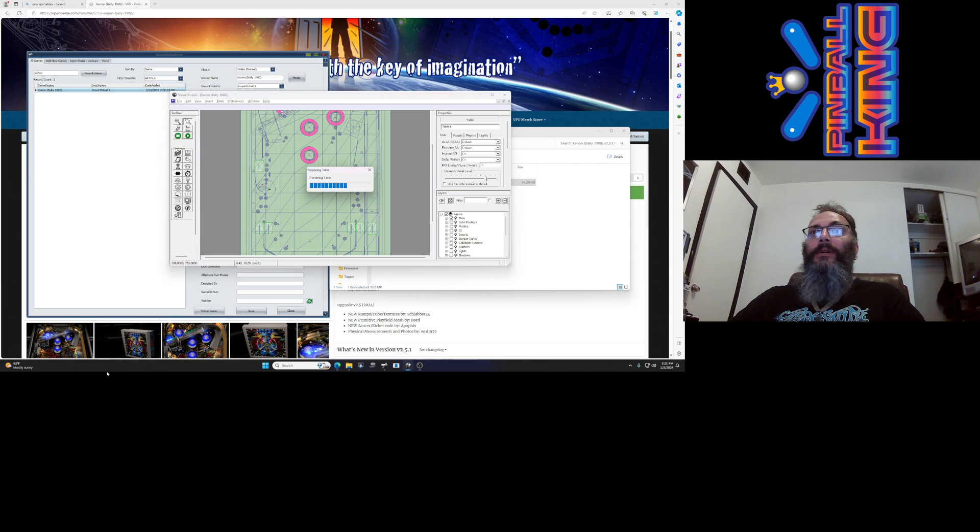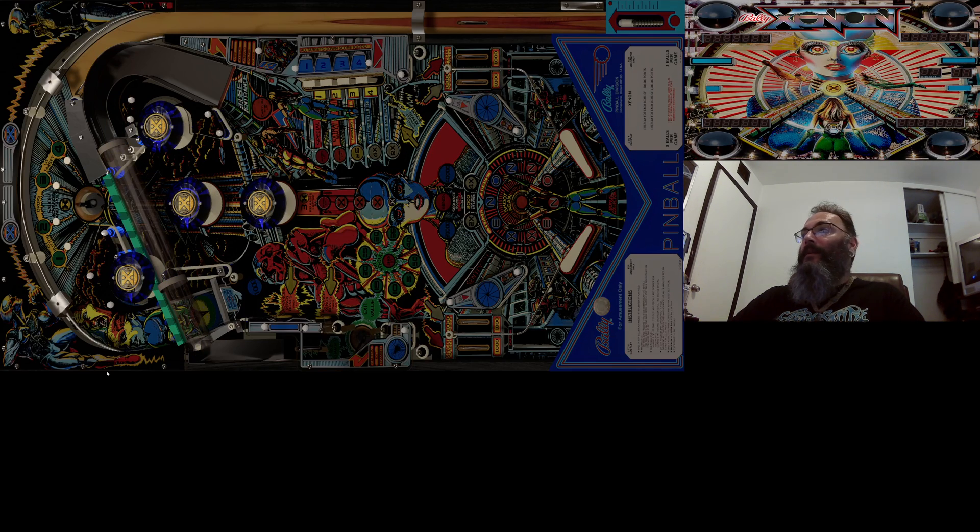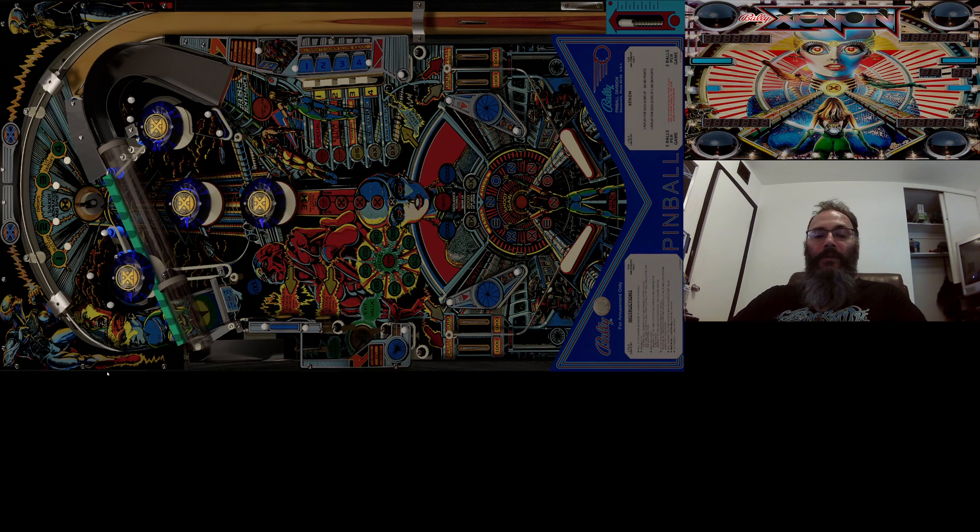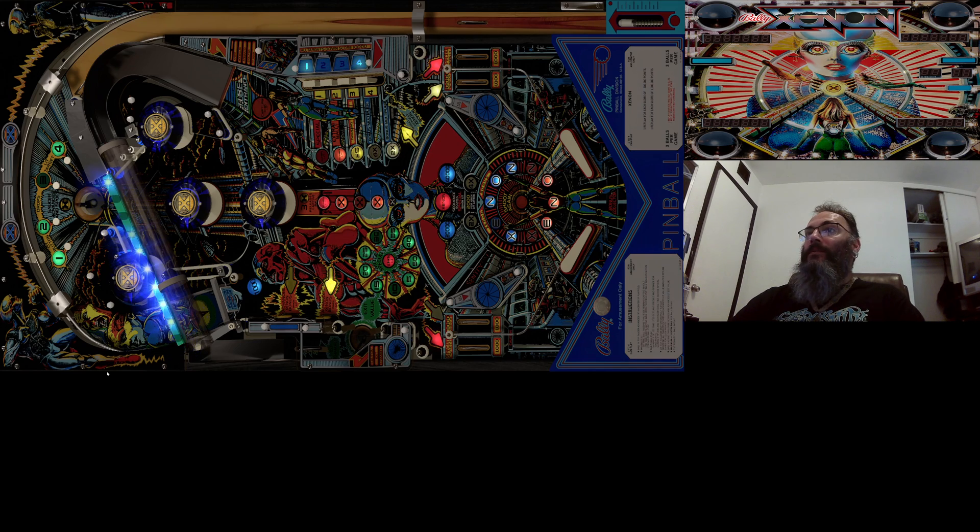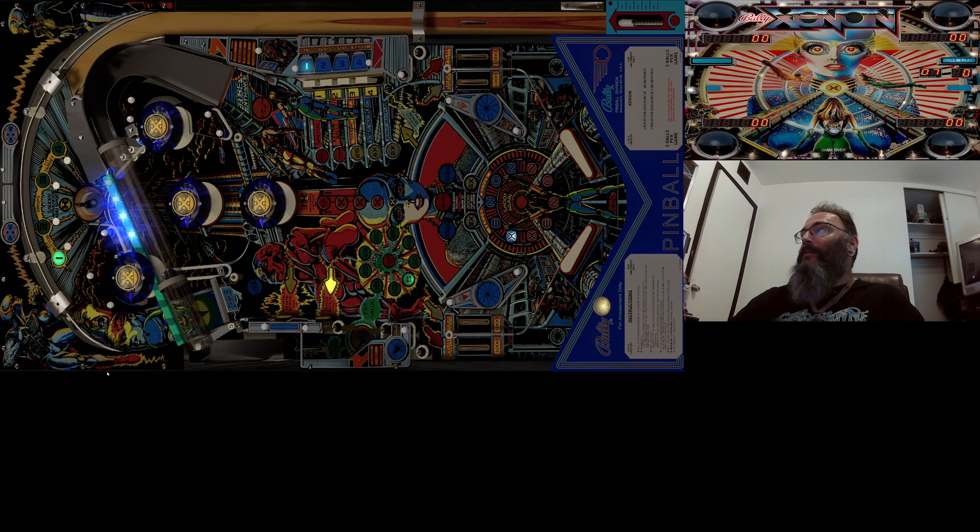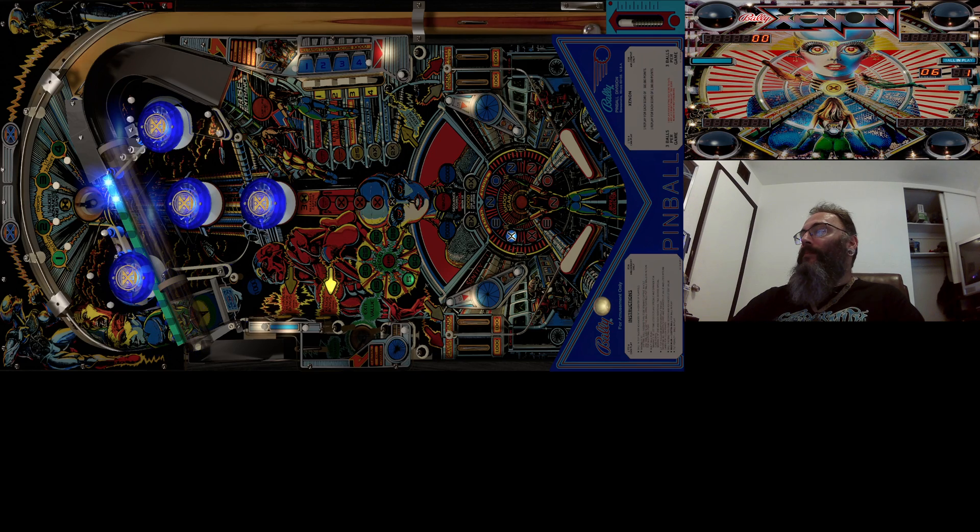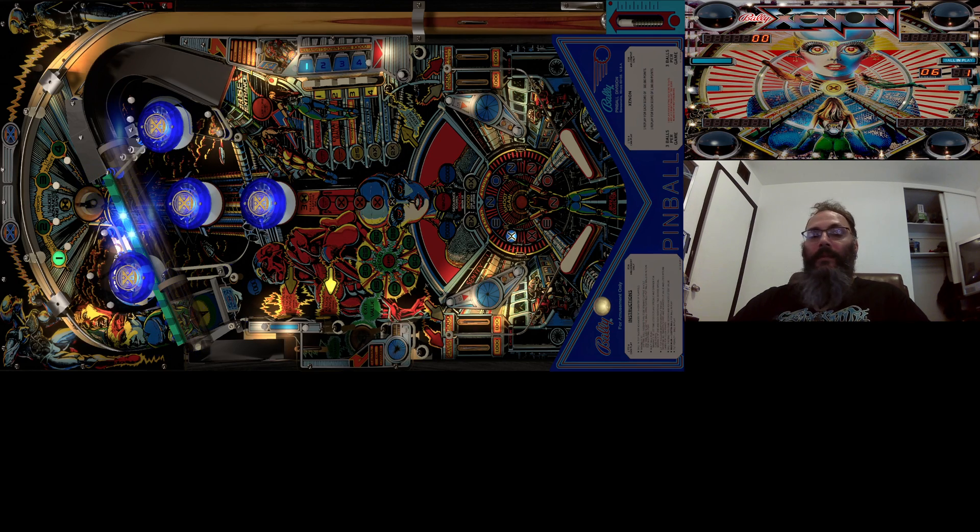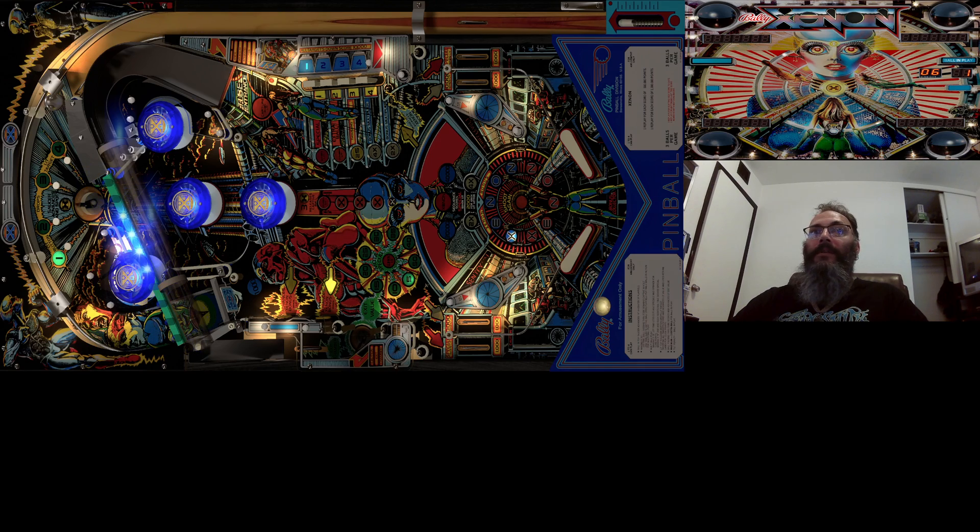But just to show that it works I'm going to launch it outside of Pinup Popper first and there's going to be some audio in a second and I'm just going to launch a ball. No big deal. Just wait for it to start up. Now I am using just my keyboard for this. I'm not on a pinball machine.